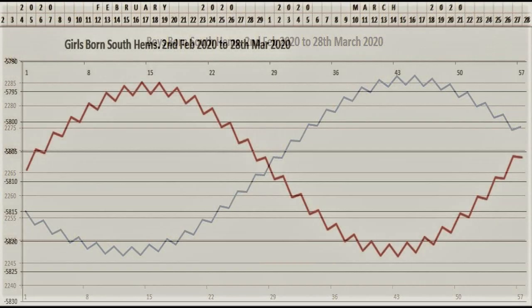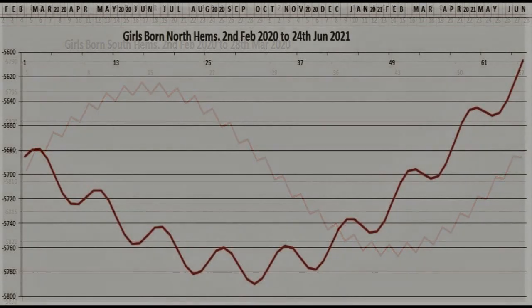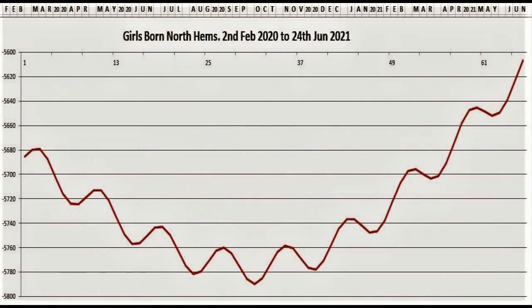Now we move on to look at the next year and a bit — girls born in the northern hemisphere from 2nd of February 2020 to the 24th of June 2021. The main curve is the yearly wave, showing them hitting their bottom and then coming back up, with the monthly bumps on top. I haven't put the daily wave on this chart because every data point here represents a week, and you wouldn't even see it.